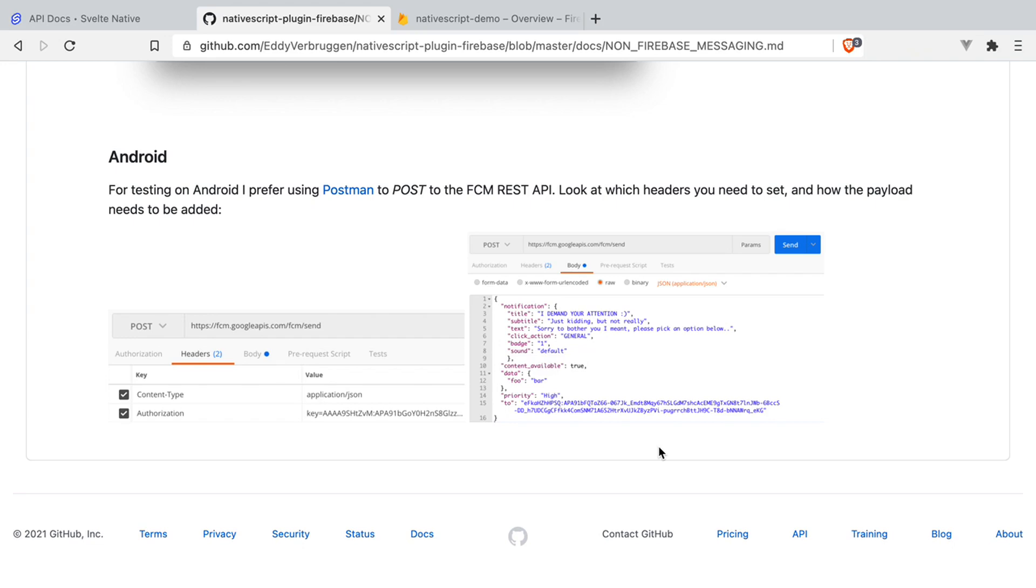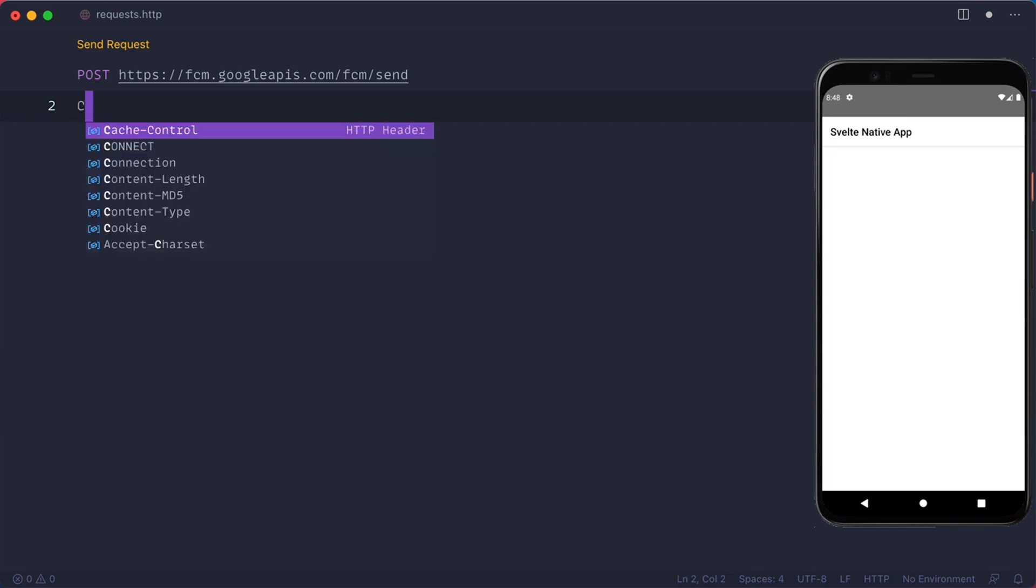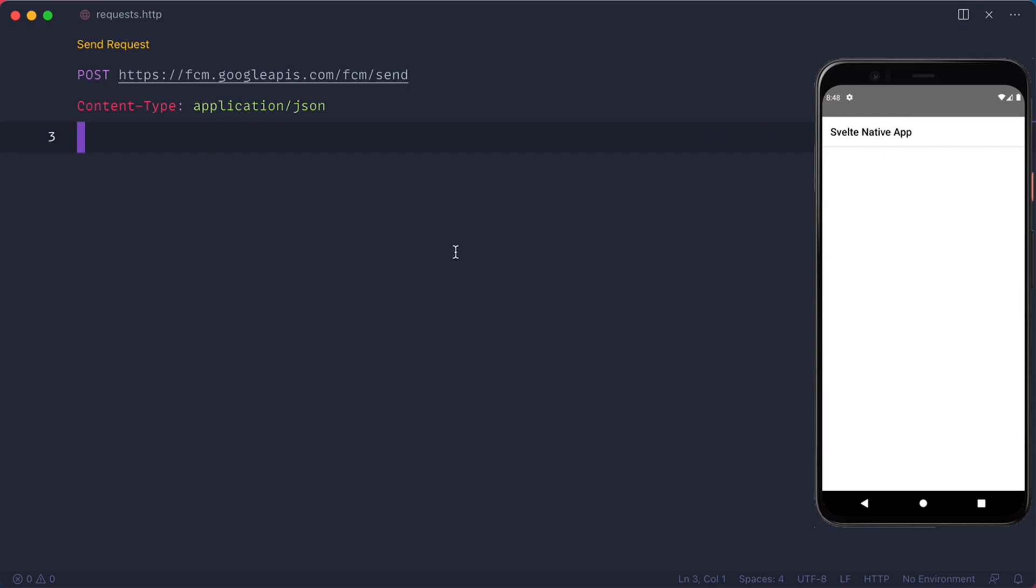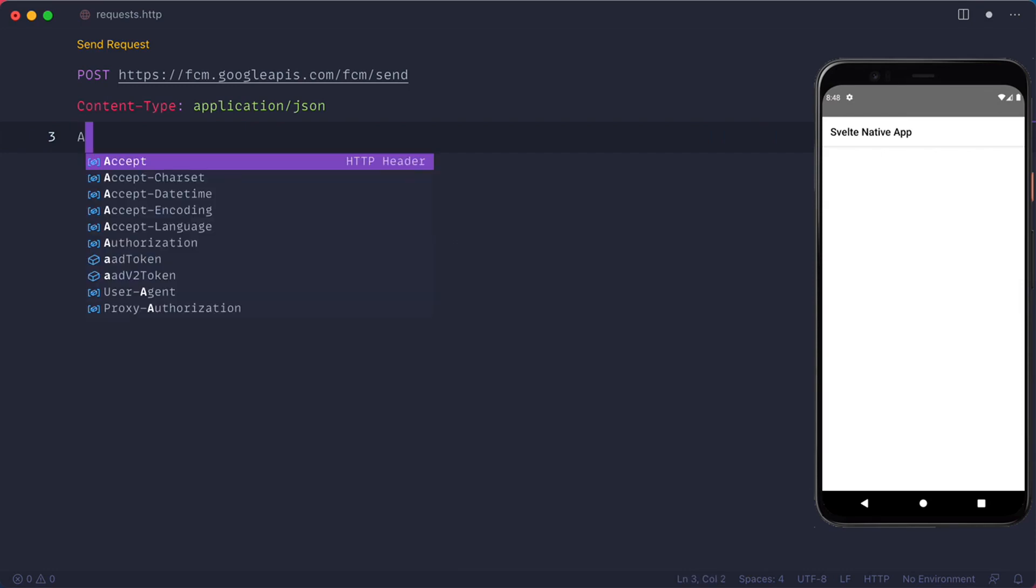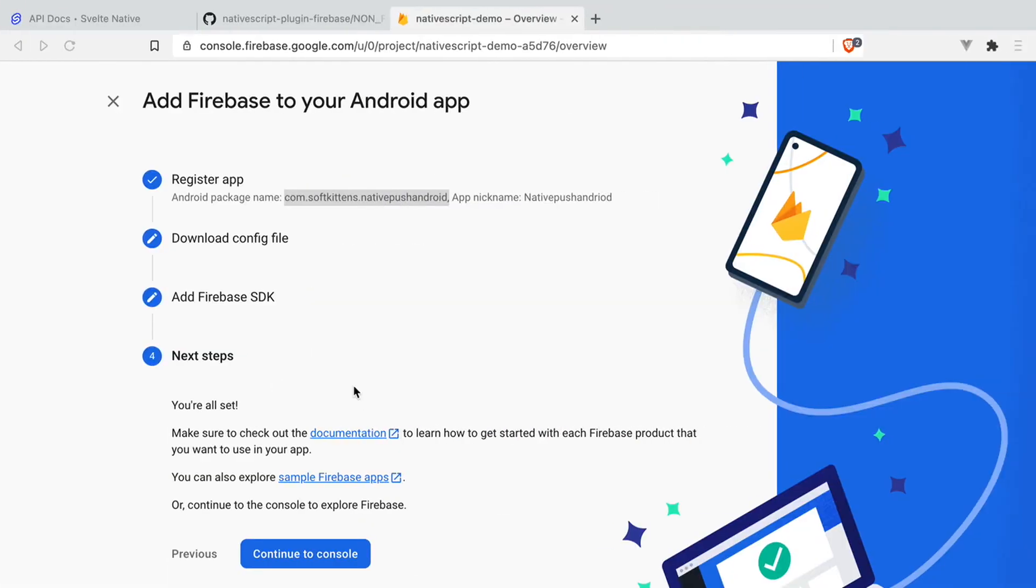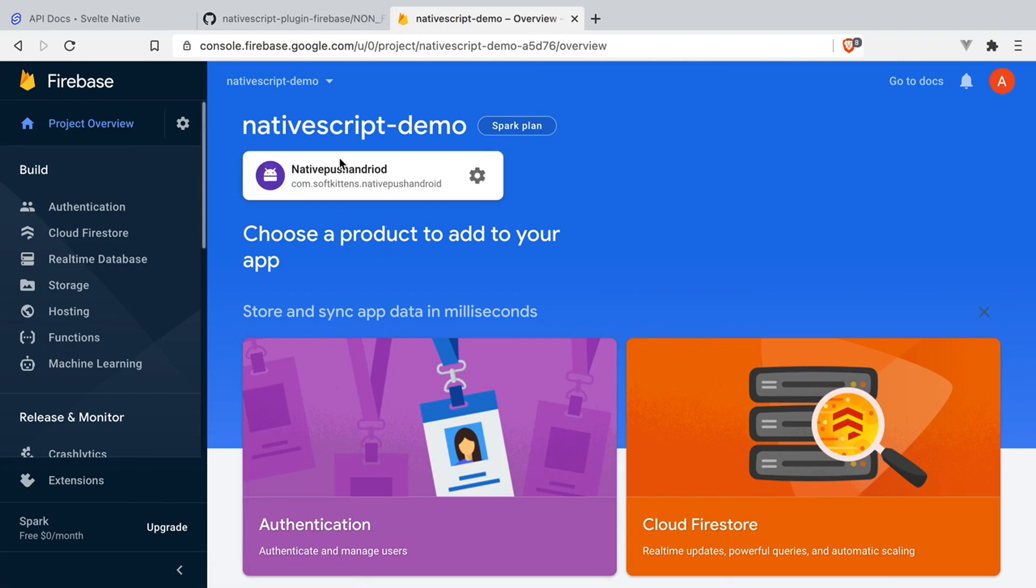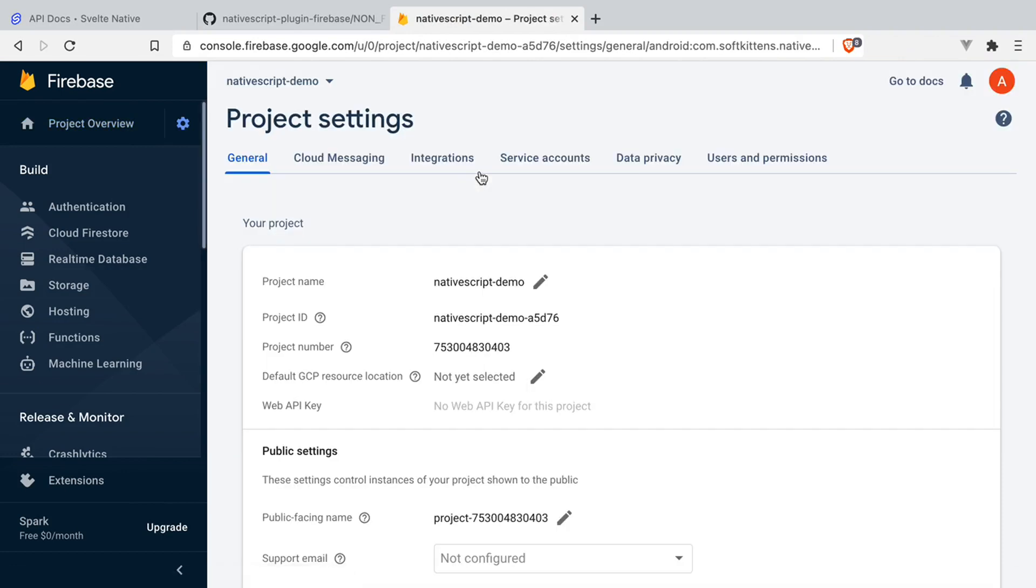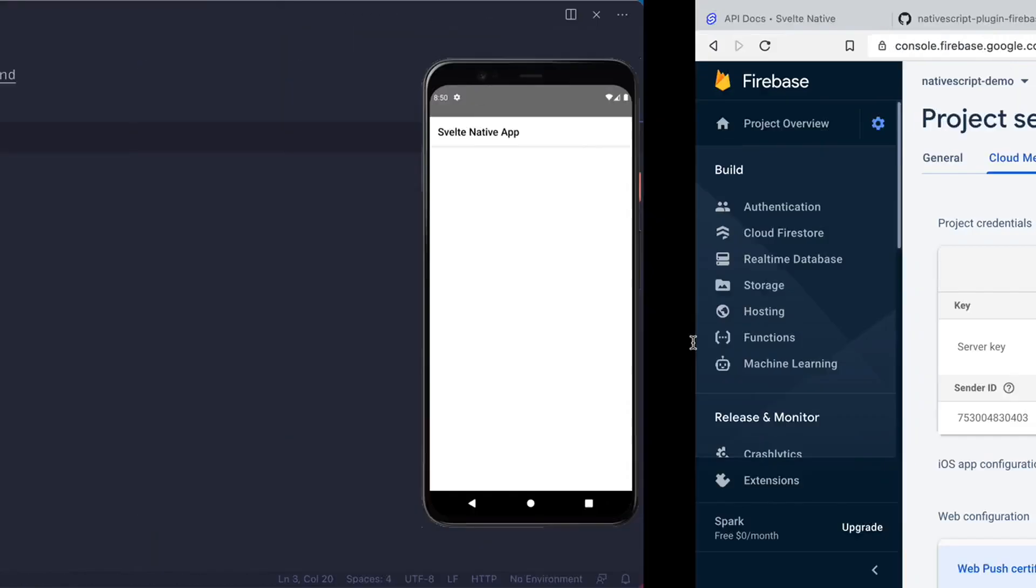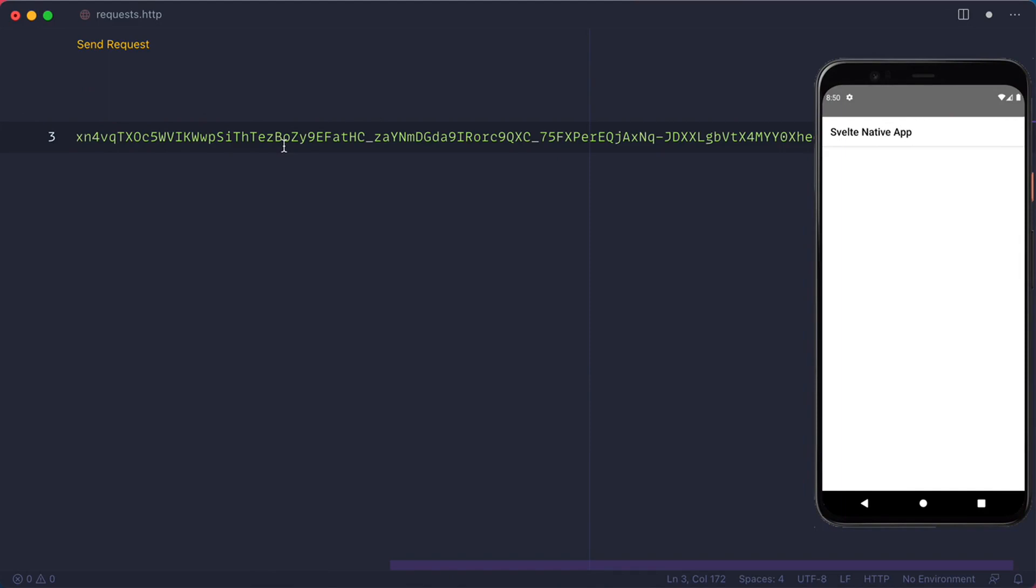Testing out push notifications for Android is fairly easy. You just need to do a post request to fcm.googleapis. Our content type is going to be application.json. And we need to add our authorization header that will contain a key that you should find in your Firebase console. Go to your project overview on your project settings, and it should be under cloud messaging. We're just going to copy that out and paste it here.